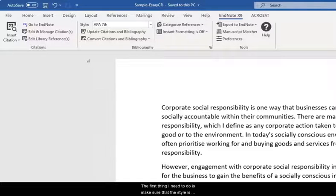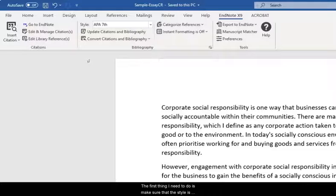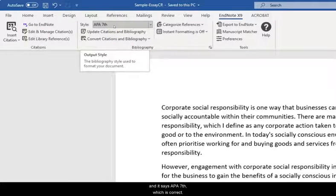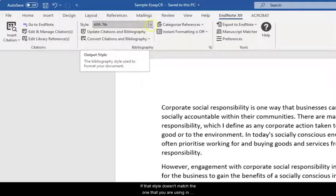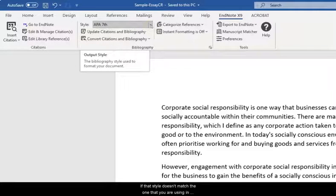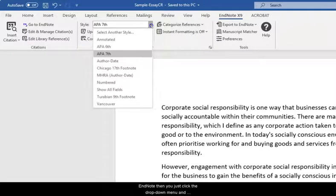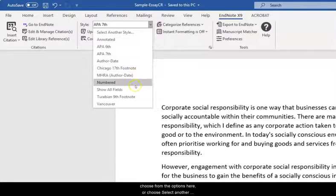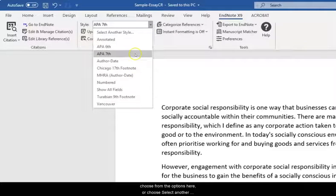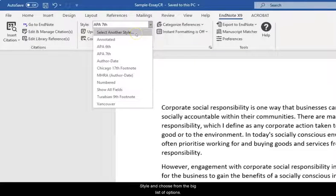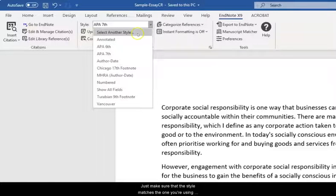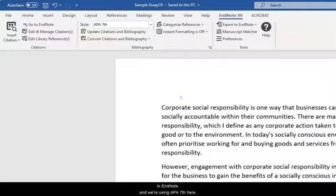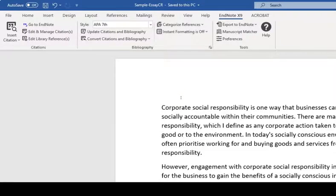And the first thing I need to do is make sure that the style is correct. So I can see style here and it says APA 7th which is correct. If that style doesn't match the one that you're using in EndNote then you just click the drop-down menu and choose from the options here or choose select another style and choose from the big list of options. Just make sure that the style matches the one you're using in EndNote and we're using APA 7th here.